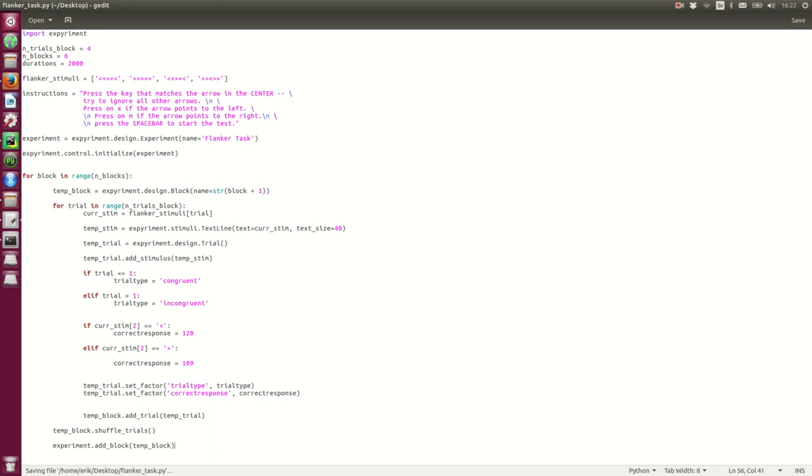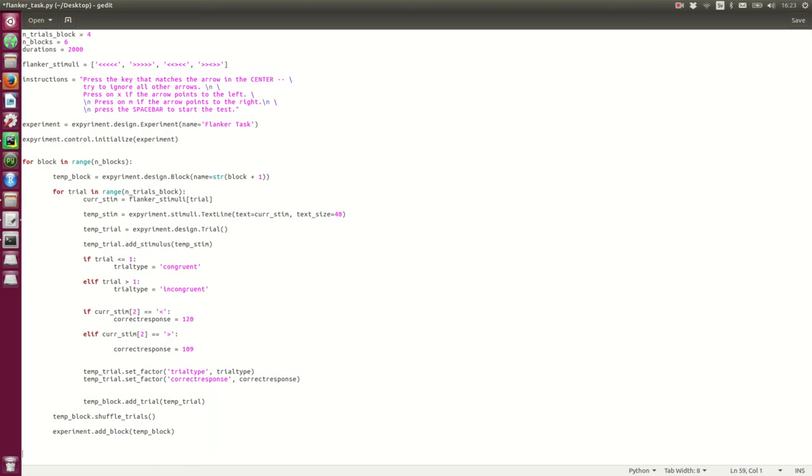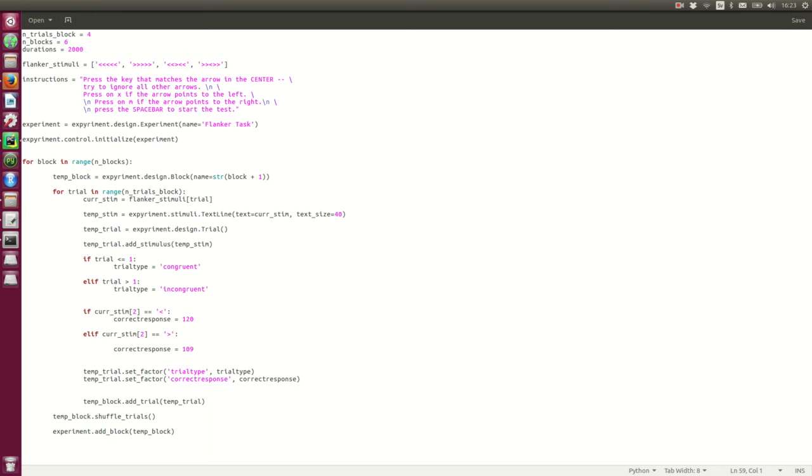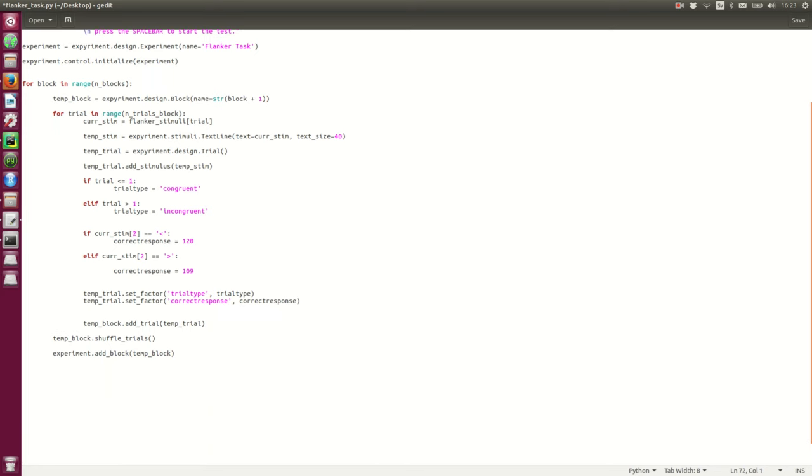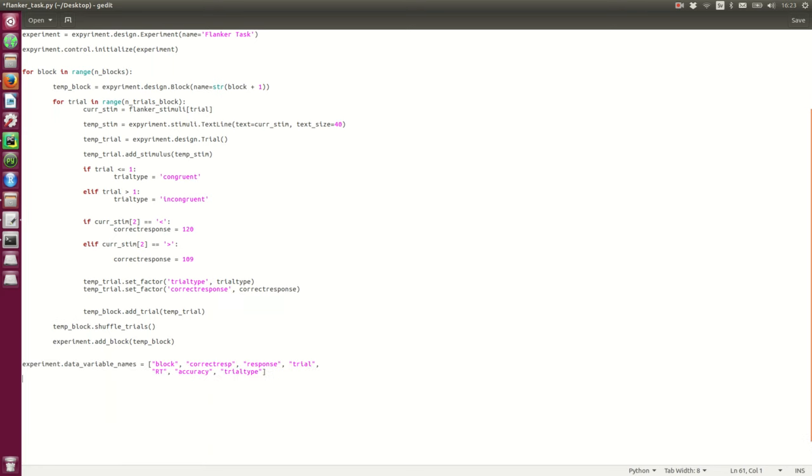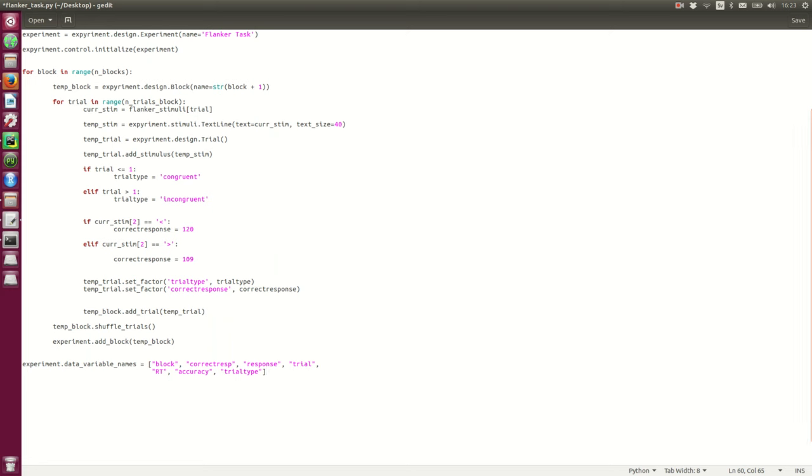So, the next thing is to set up the data file. So, the variable names, we're gonna store, like column names. So, I'm just gonna copy paste back into my script. Like that. So, we wanna have block, correct response, actual response, trial, response time, accuracy.